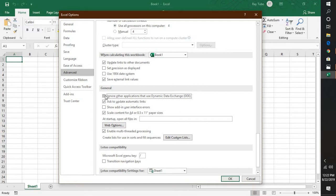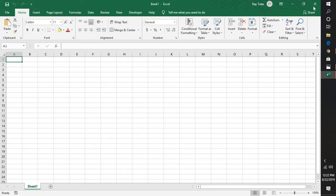Now there might be an instance where this box is already unchecked. In that instance, what you will have to do is check this box again, click on OK, close Excel, and reopen Excel.